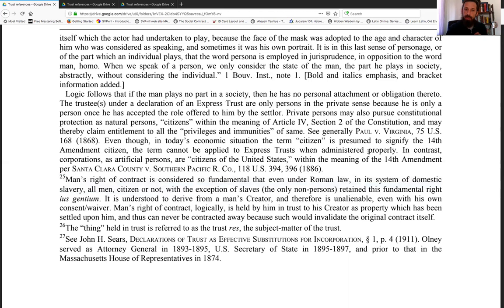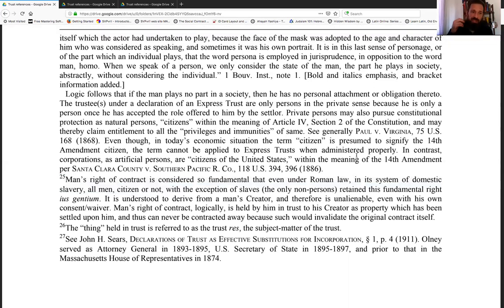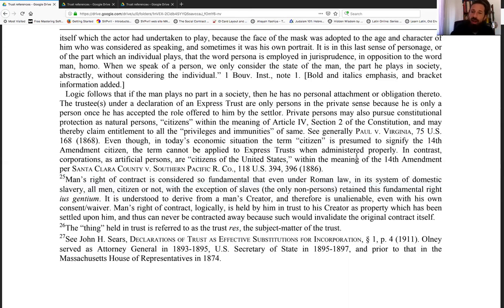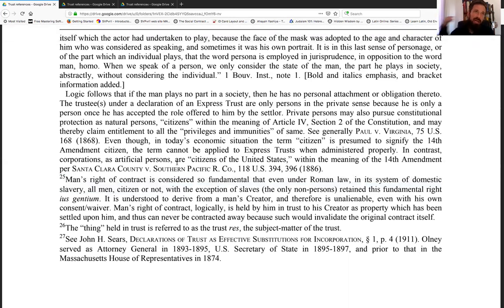Use this particular trust to be the trustee that cannot be trampled upon. Even though in today's economic situation the term 'citizen' is presumed to signify the 14th Amendment citizen, the term cannot be applied to express trust when administered properly. In contrast, corporations as artificial persons are citizens of the United States within the meaning of the 14th Amendment, per Santa Clara County v. Southern Pacific Railroad. The 14th Amendment encompasses all artificial persons.